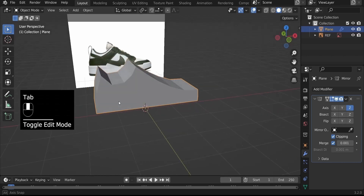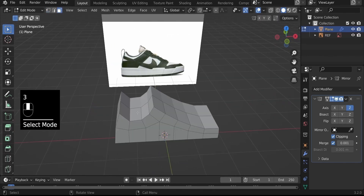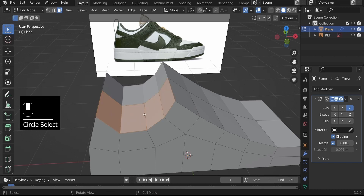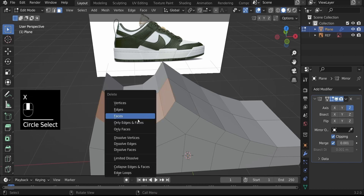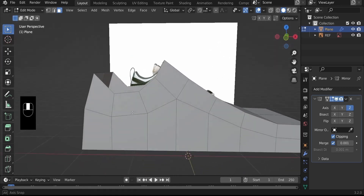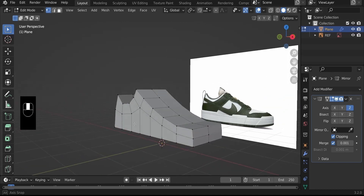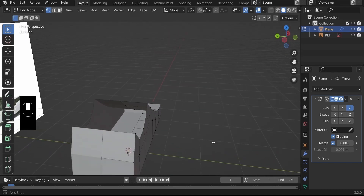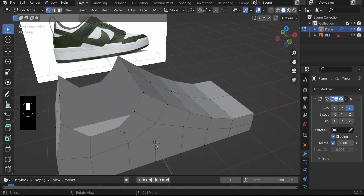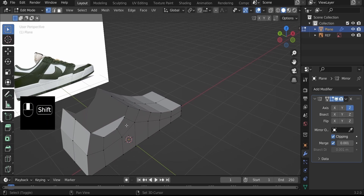Let's take this further. Go back into Edit Mode, hit 3 to go to Face Select, C to bring up Circle Select, and select the top four faces. Hit X then Delete Faces to create a hole for a foot. Hit 1 to go back into Vertex Select Mode. We've created a shoe, but it has two major problems: it's very blocky and also very thin.